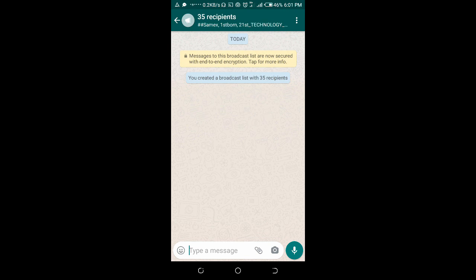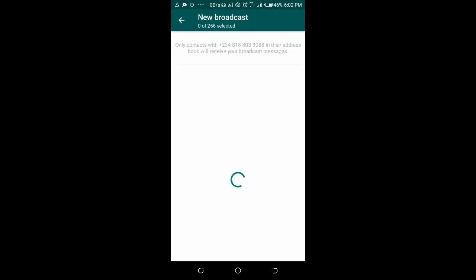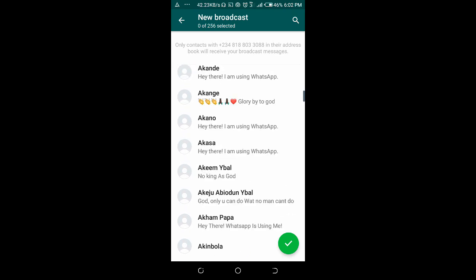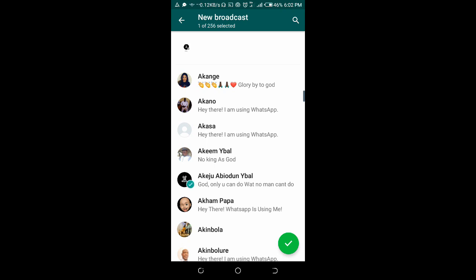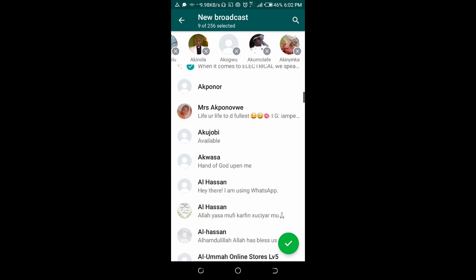As you can see, 35 recipients have been selected and the broadcast list has been created. If you want to reach more than 256 people — say 500 — you need to create another broadcast list. Select the first 250 contacts for the first list, then create a new broadcast and select the next 250 contacts for the second list.